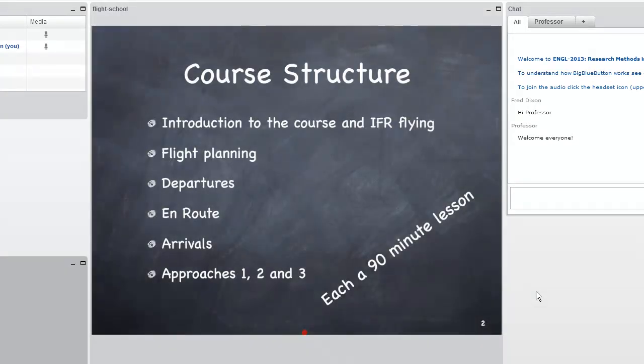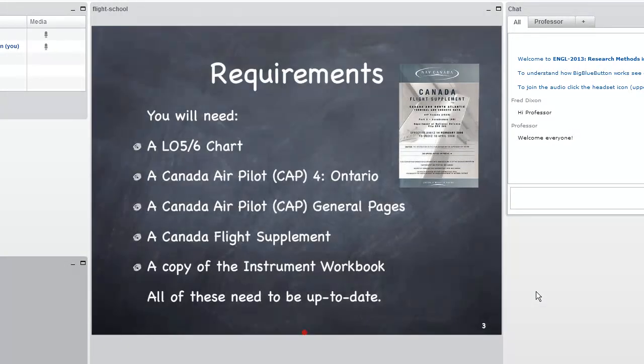They also have the ability to advance the slides, and they also have the ability to annotate the slides as well. Here they're checking the first two points in the slide.